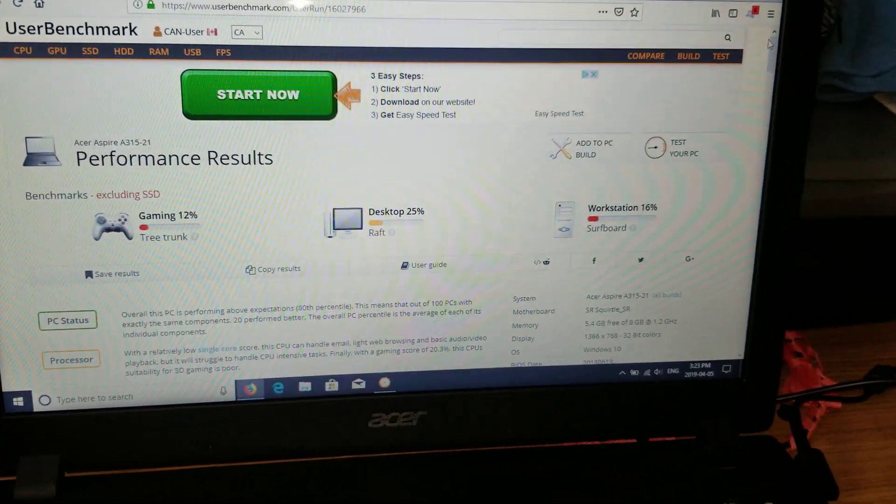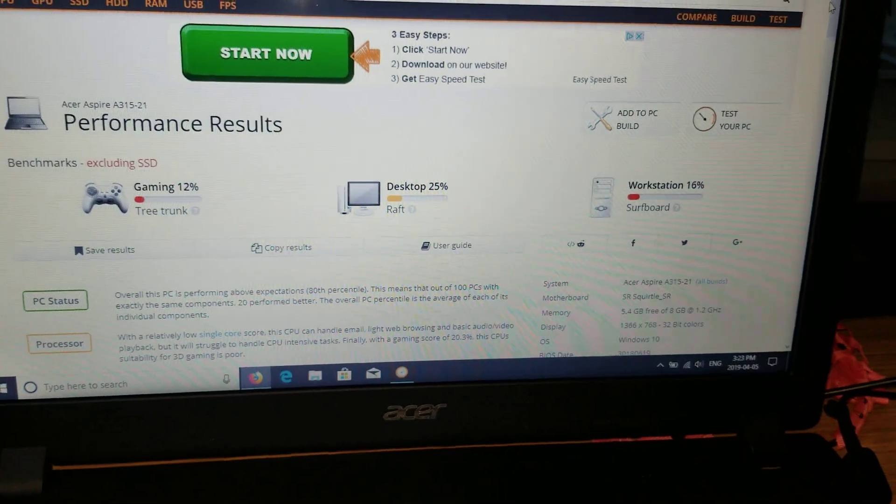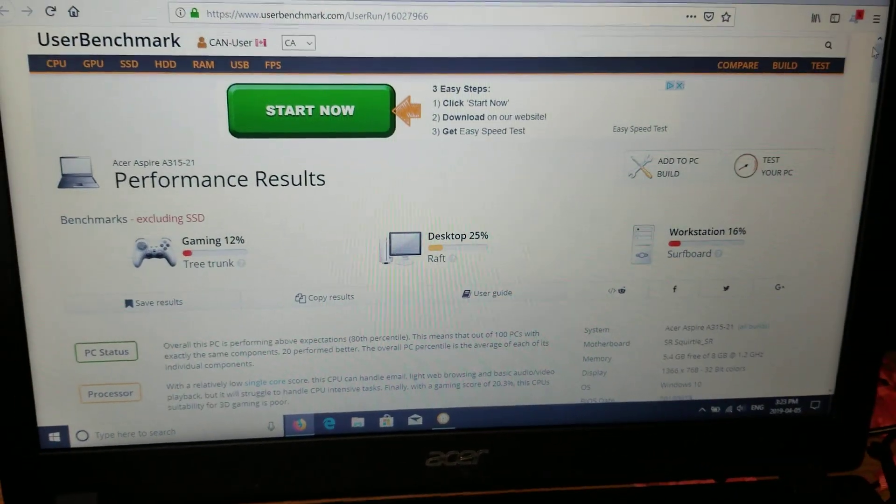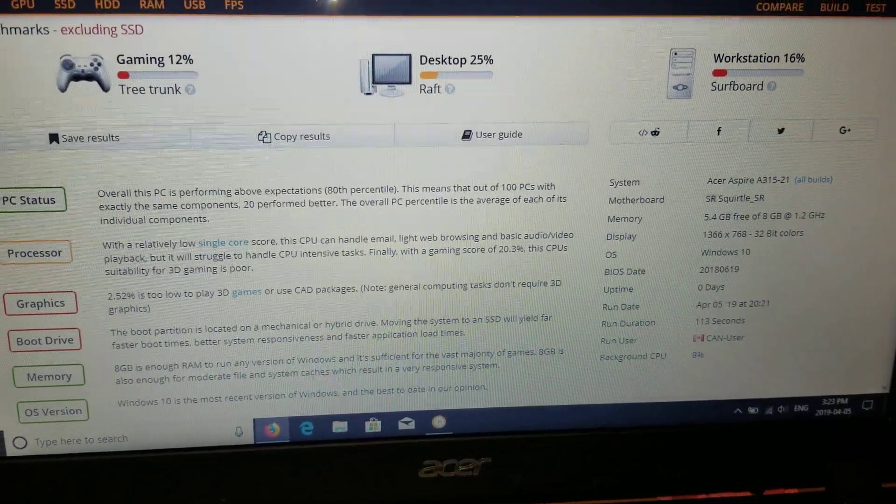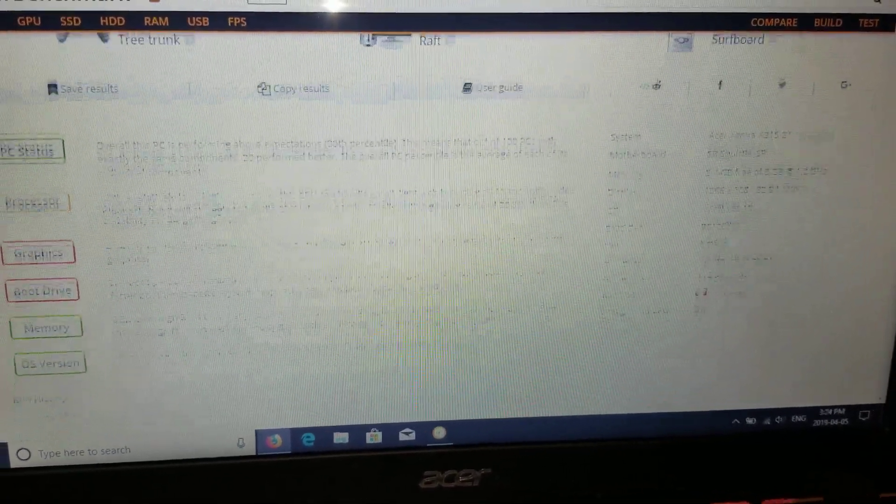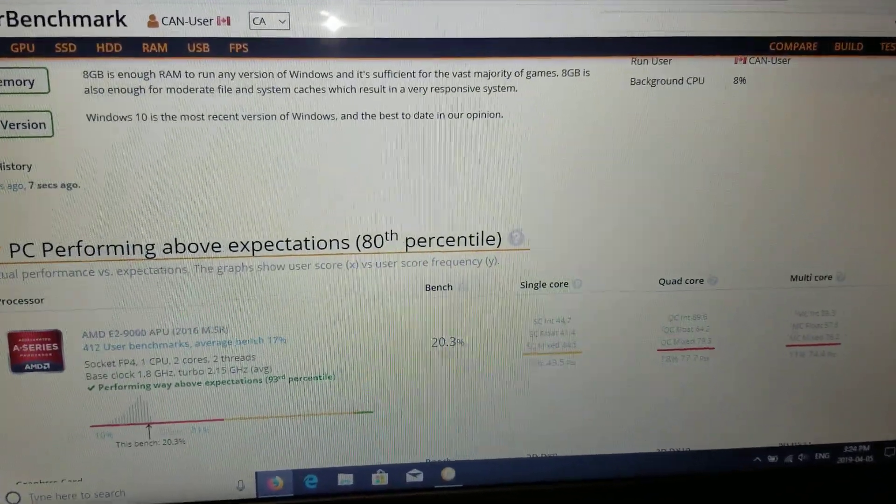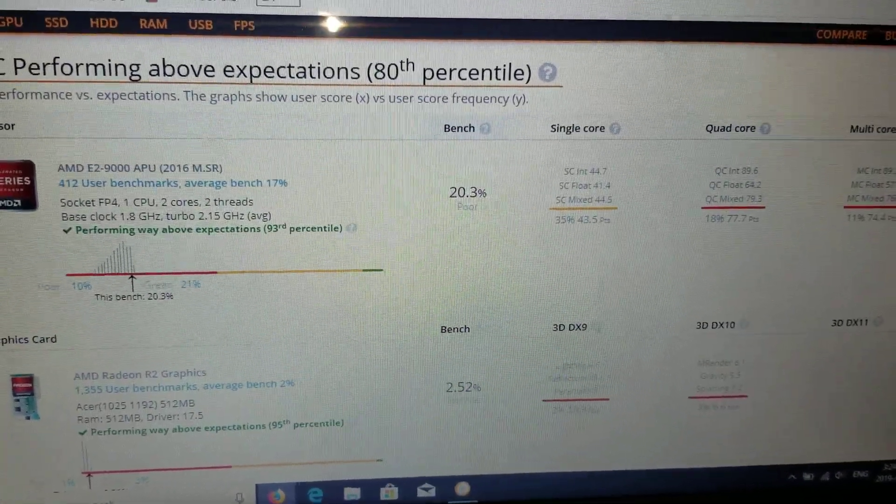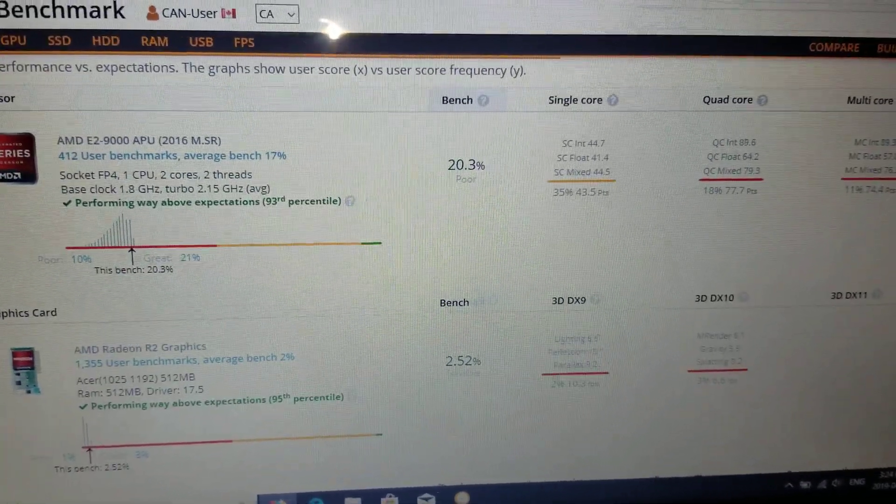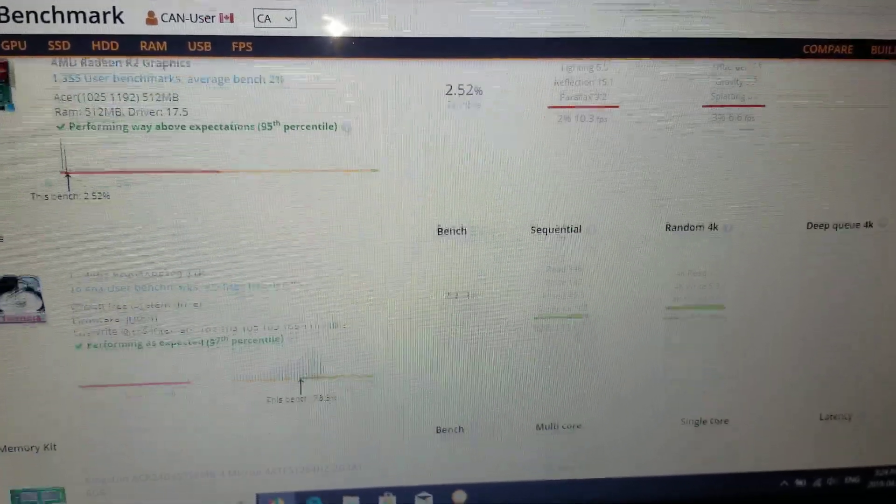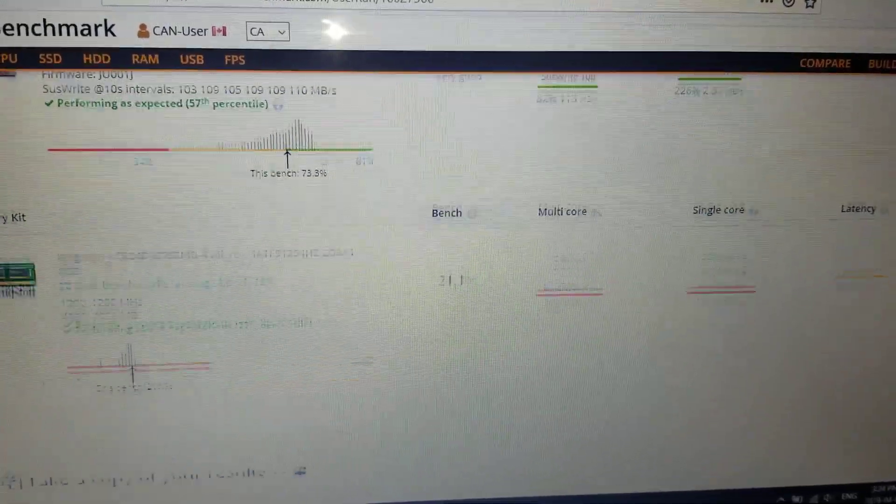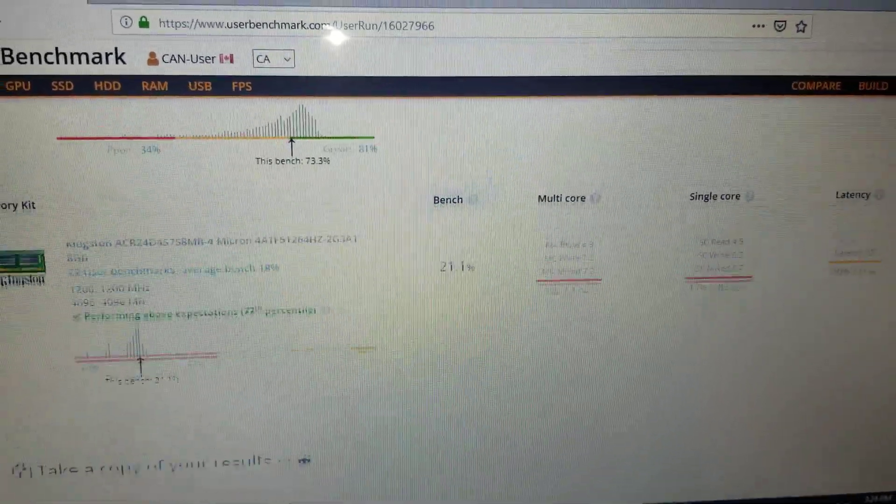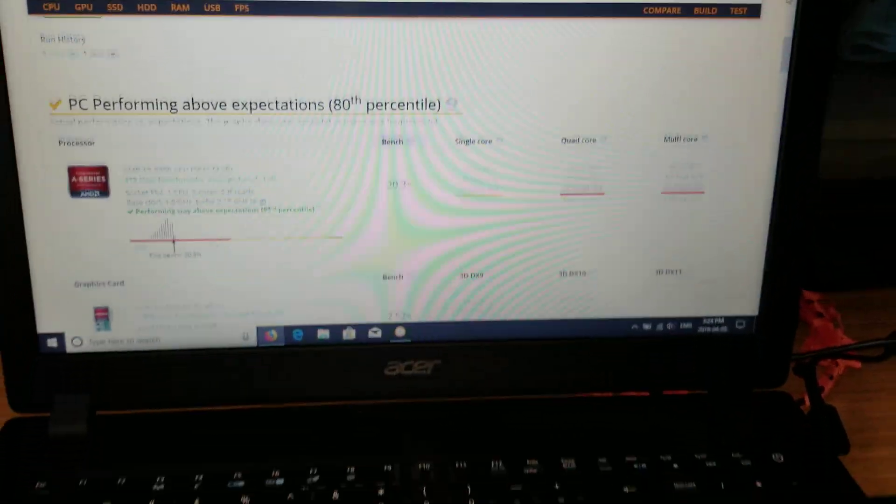And then they still had this in stock, so this lady bought it probably $399.99 plus tax. This is the score it's getting here on UserBenchmark - it's got 8 gigs DDR4. The processor is performing above its expectations, but that's the rating it's getting: a 20%, two and a half on the graphics, 73 on the hard drive, 21.1 on the RAM.